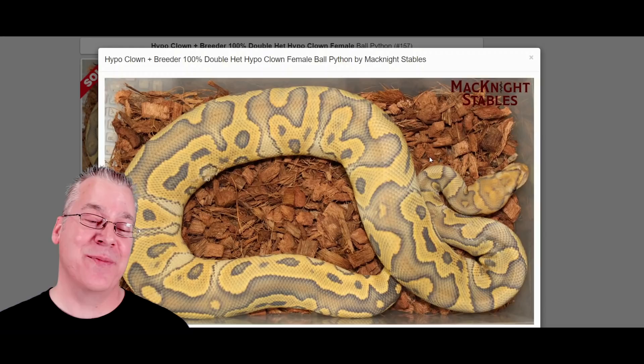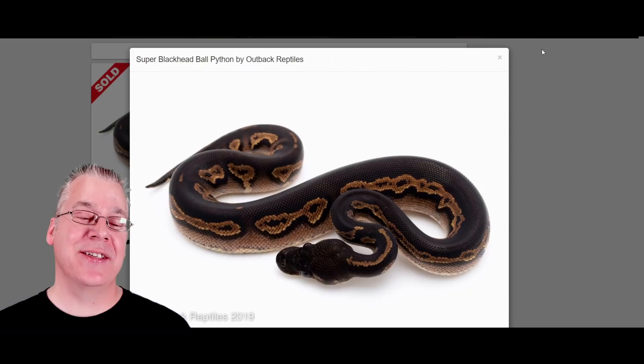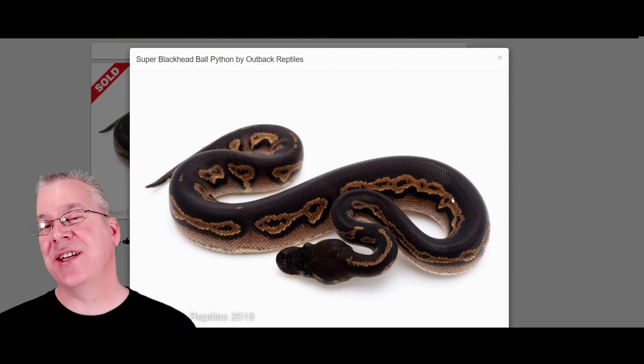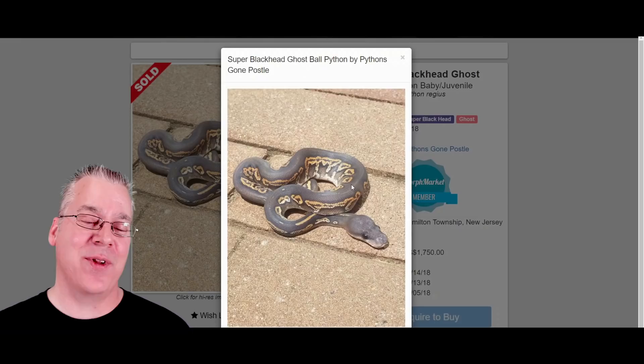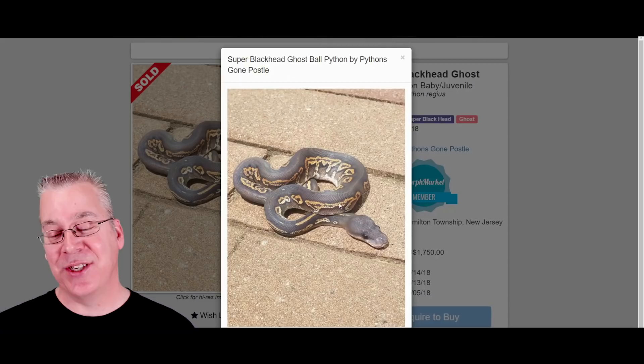Here's the last one — a super blackhead. The super blackhead gives you almost a jet-black snake with some striping right down the sides. Here's what happens when you add ghost to the super blackhead: it takes that really dark black and fades it out, almost giving you a gray-looking snake. It's a really impressive combo.